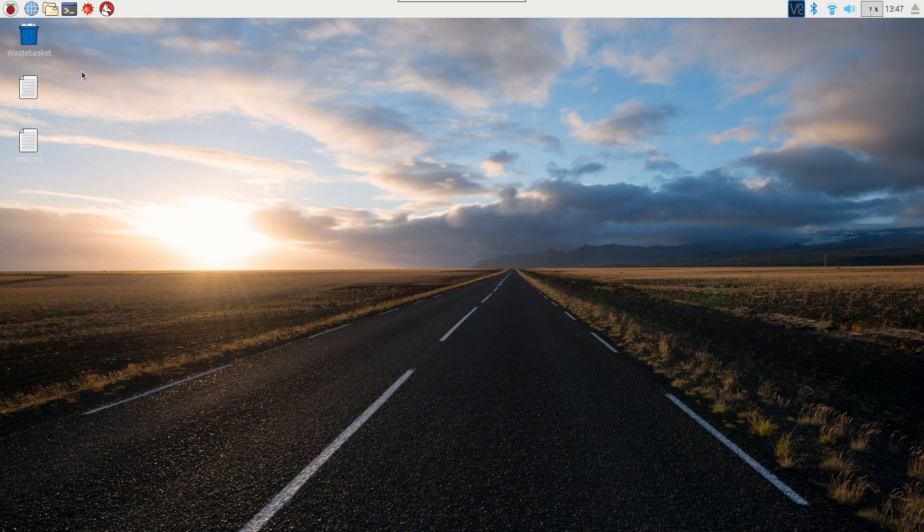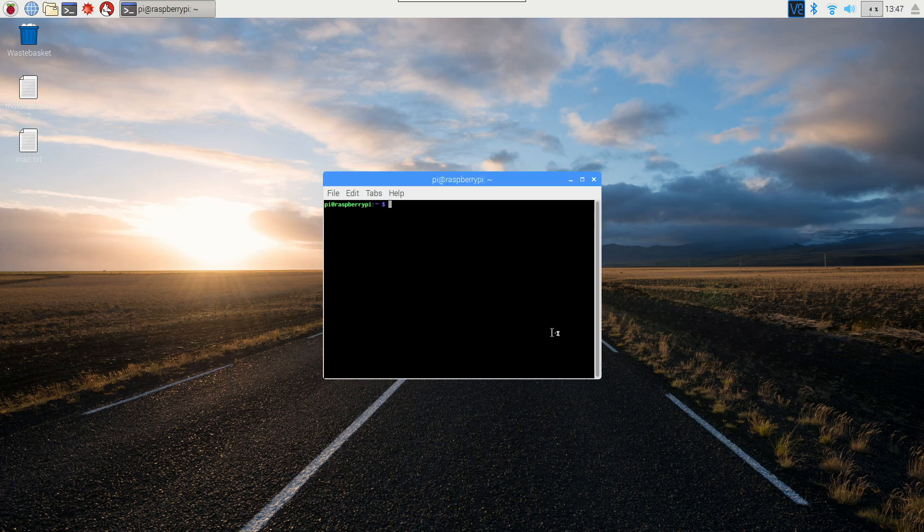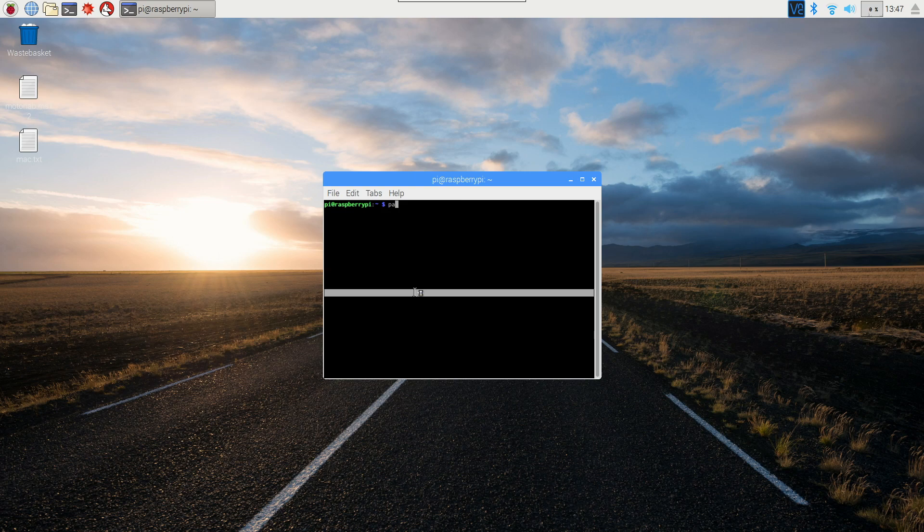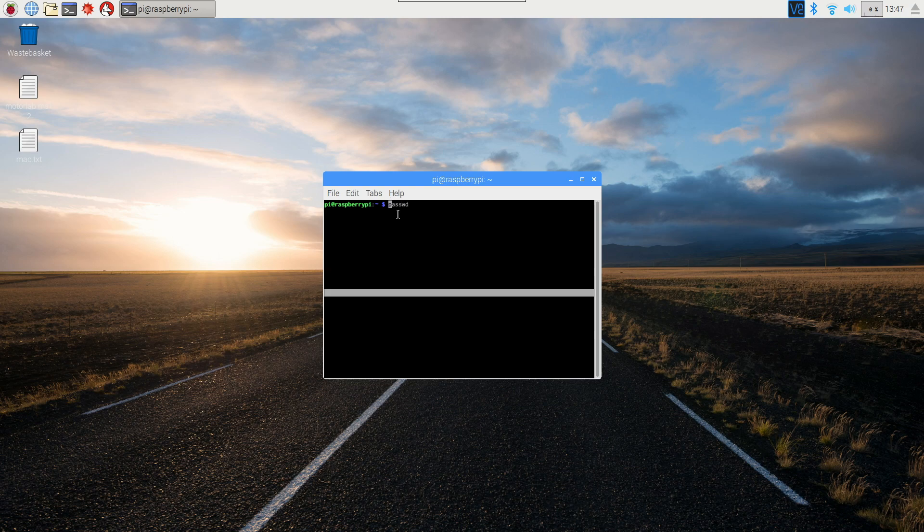But if you want to do it through the command line instead, then open up terminal, and then the command is passwd, without an O or R. I will copy and paste this into the description so you can copy and paste it. But the important thing is that you will probably need to do a sudo before this unless it's your password you're changing.